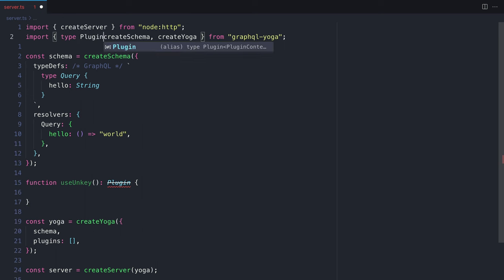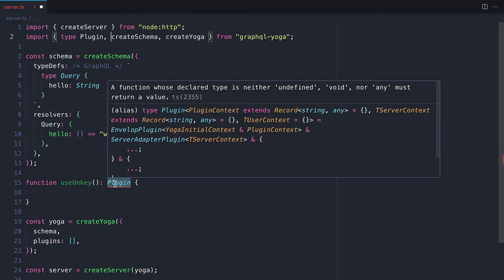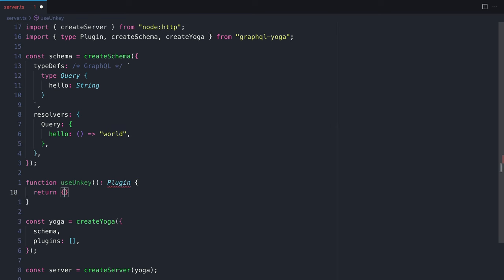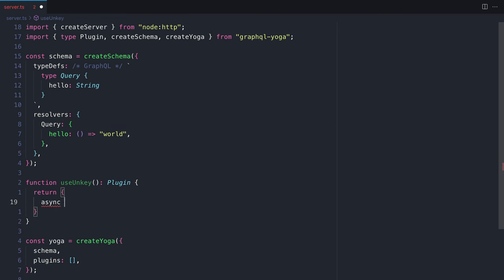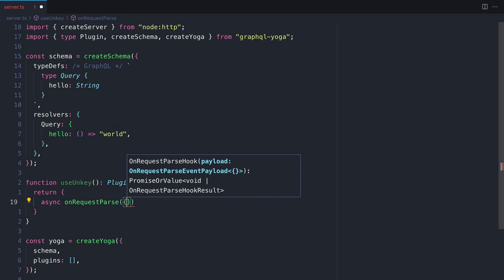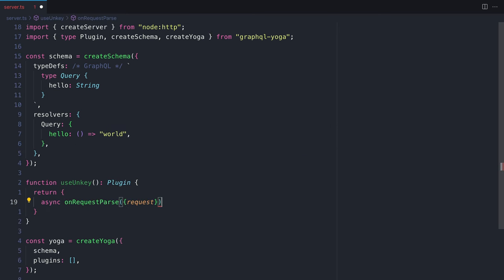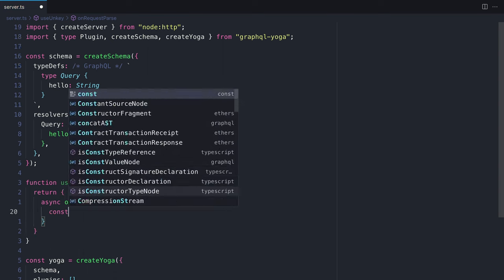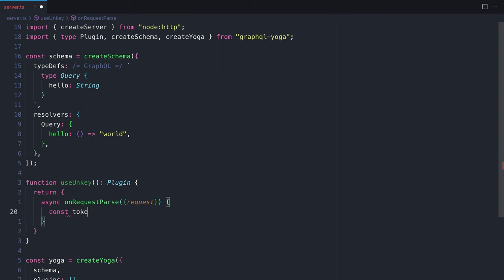We'll need to import the type plugin, so we've got the help of TypeScript when writing this function. Let's hook into onRequestParse, and we'll destructure request from the arguments. From that request, we can fetch the headers and we can get the xUnKey API key header that we pass with requests.